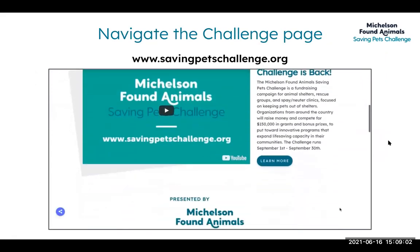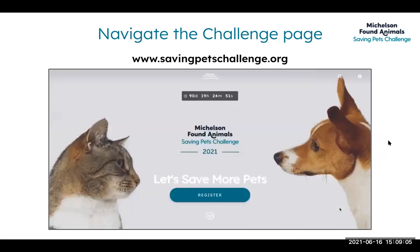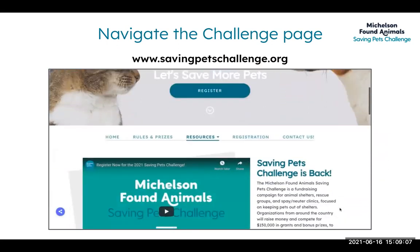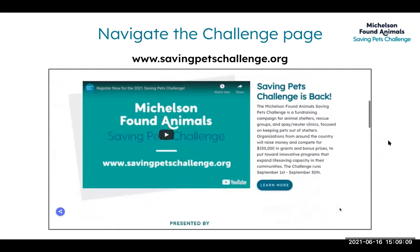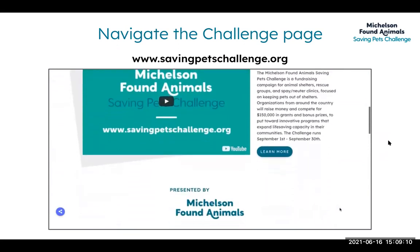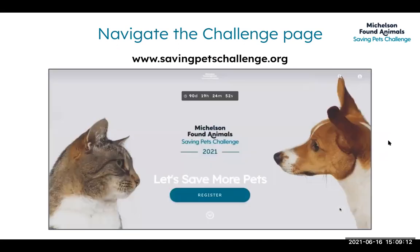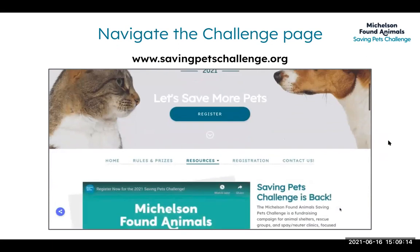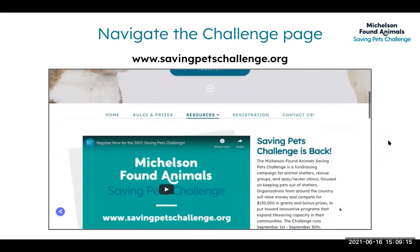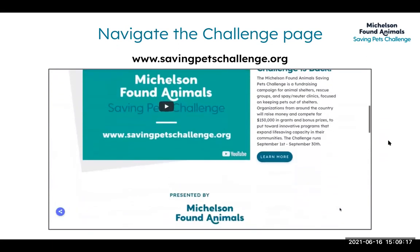The primary challenge page is www.savingpetschallenge.org. When the challenge starts, that's when you'll also see leaderboards in this area where you can keep track of your results.